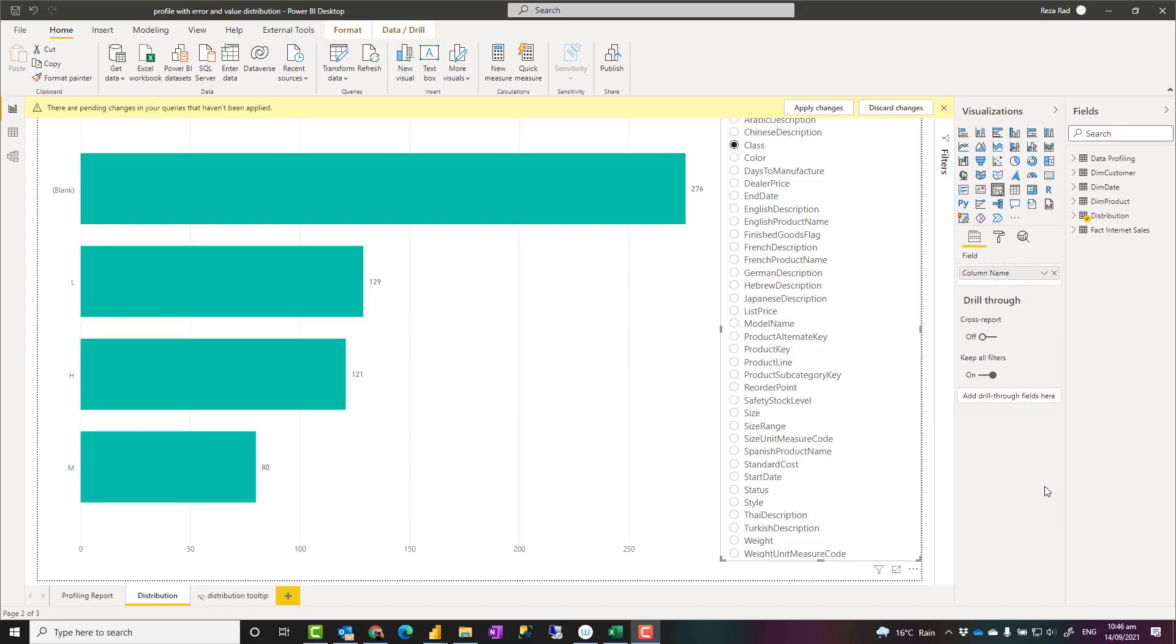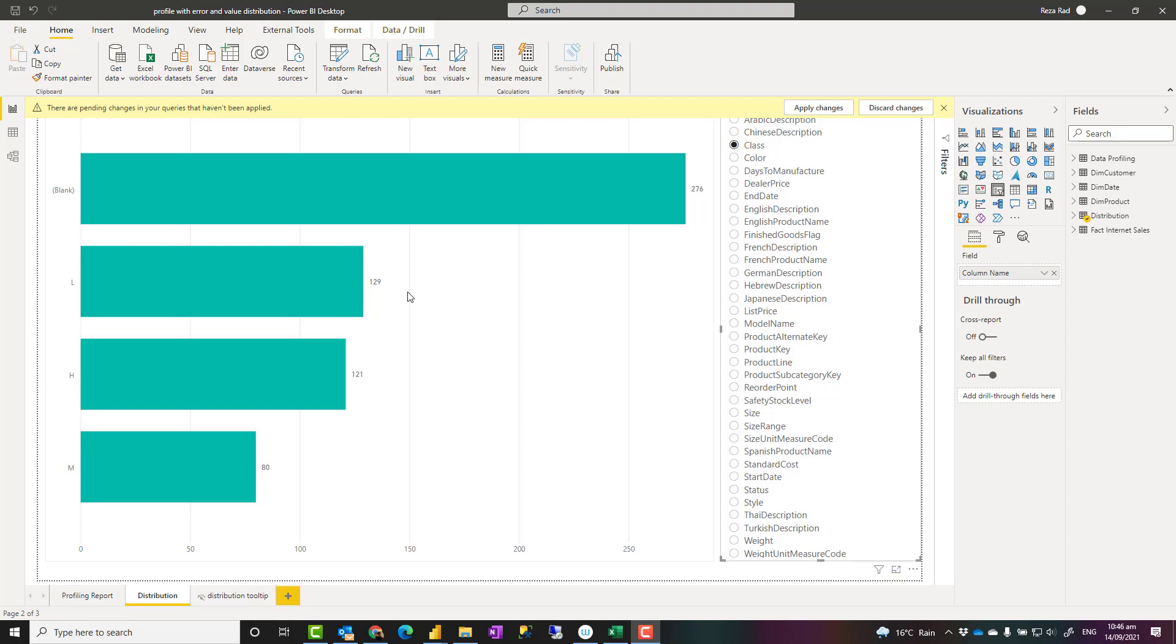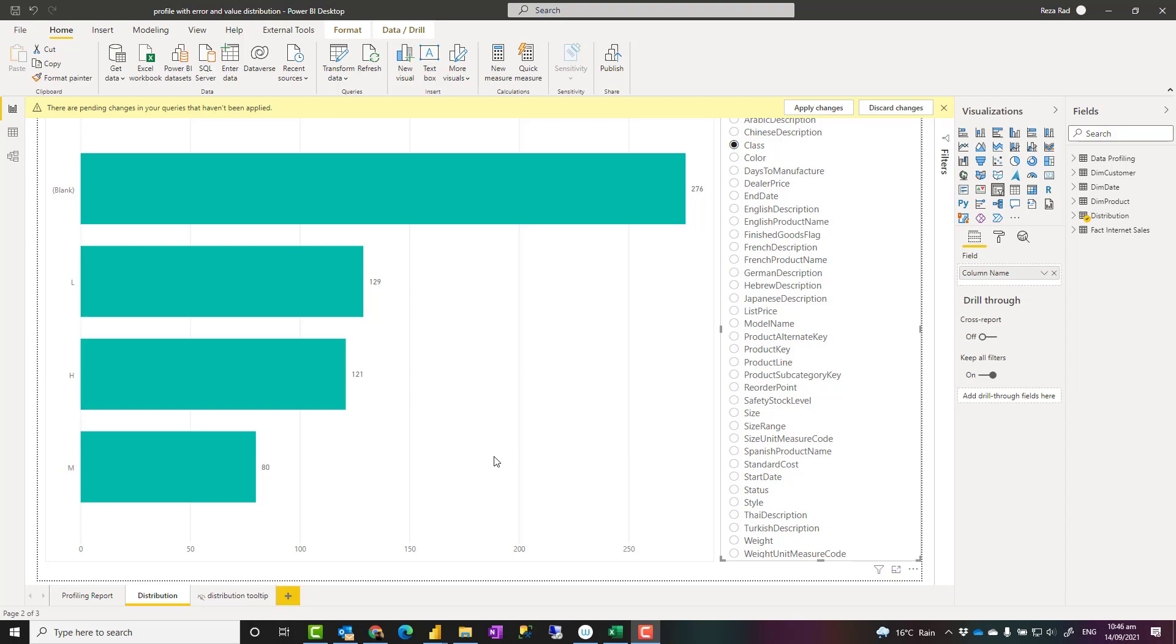This is the second video of the series I've done for this column value distribution. The previous video explains how this works, what is the step-by-step process. This video I'm explaining how you can just apply it for any of the tables that you have. I'm not discussing the details of how it works, I'm explaining how you can use it.